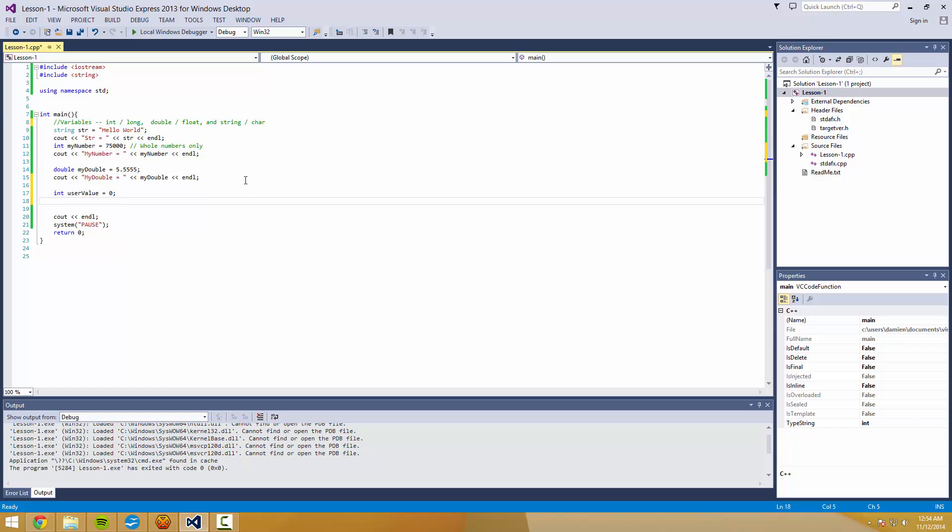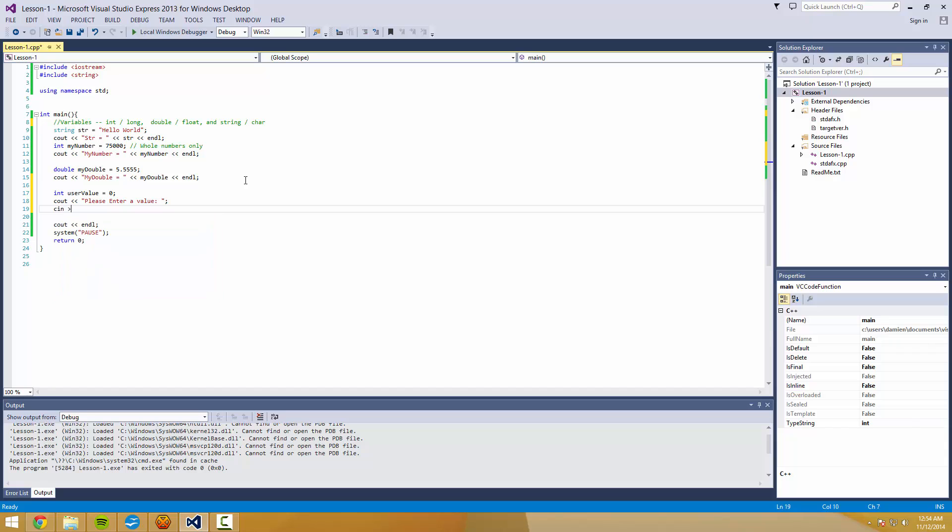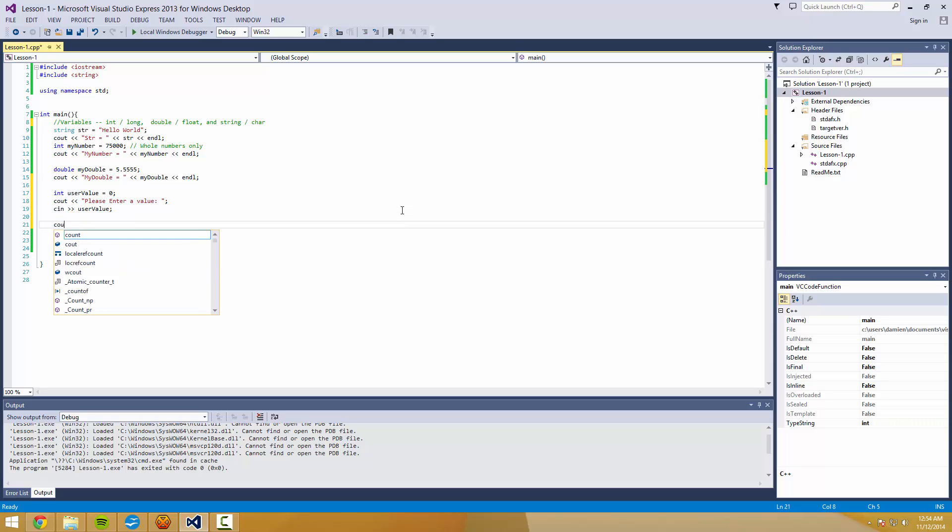Cout please enter a value. Then we're going to cin for UserValue. Then we'll come down here and... to stay with what we're doing here, we'll do like that.